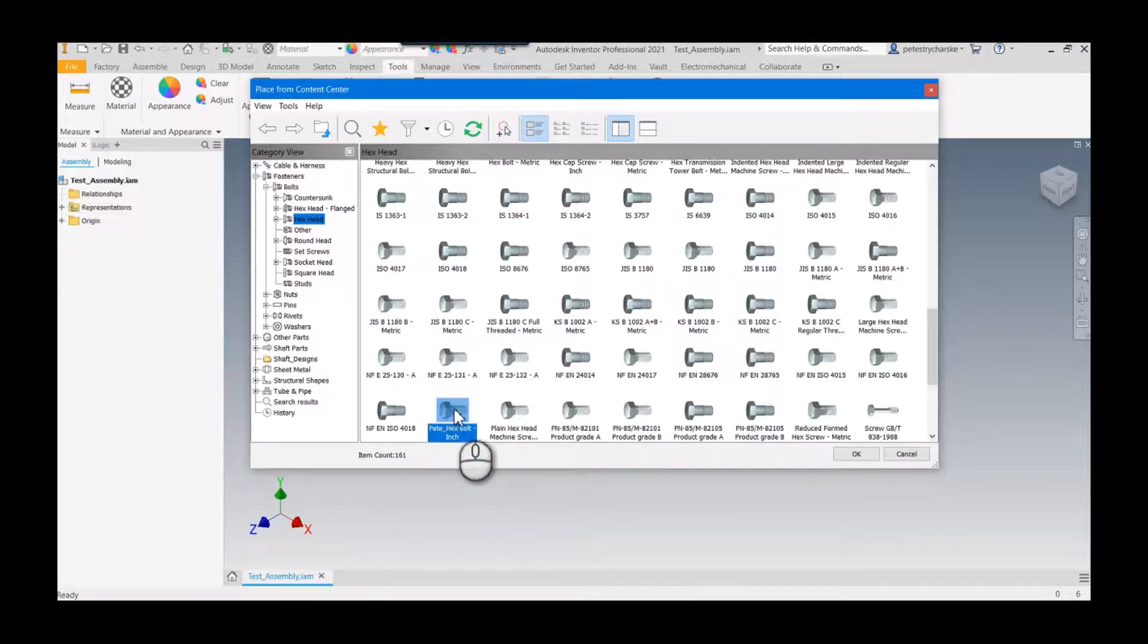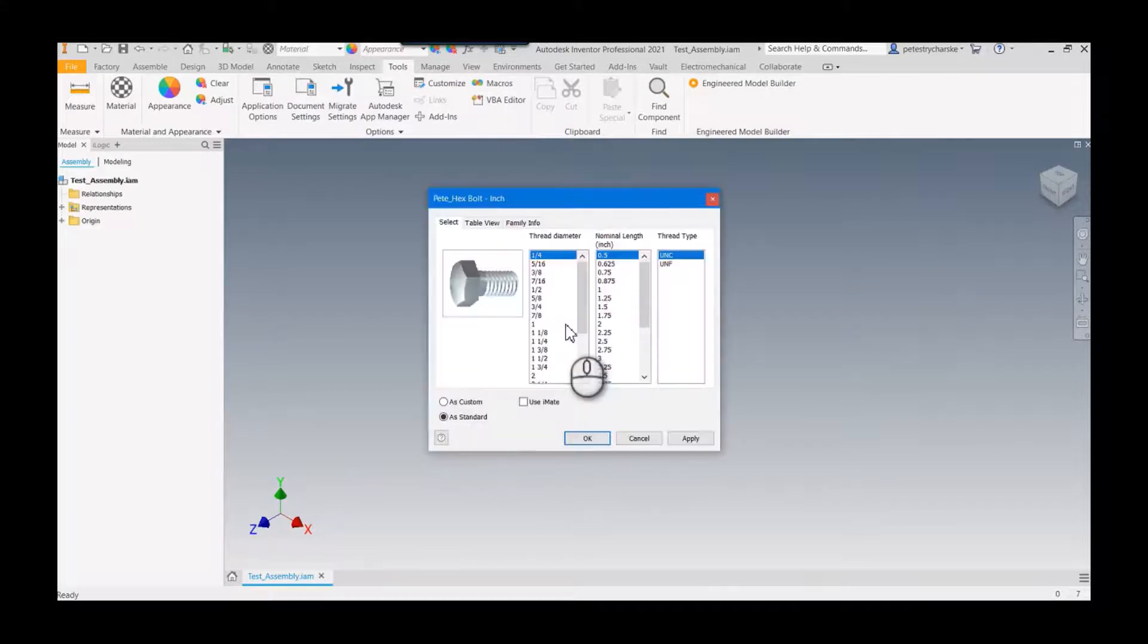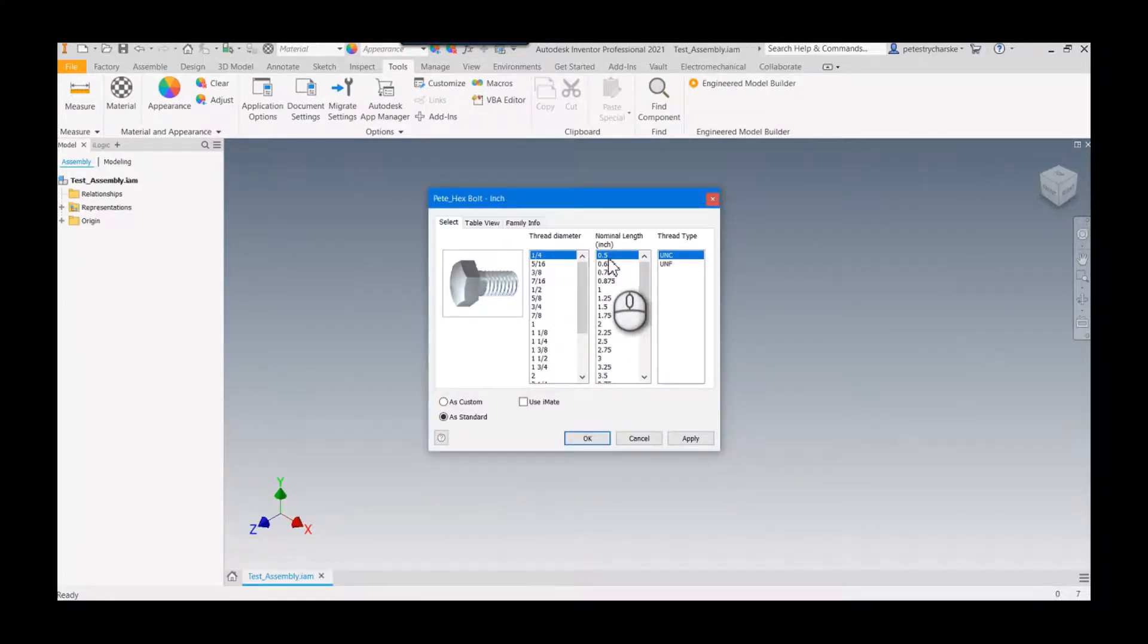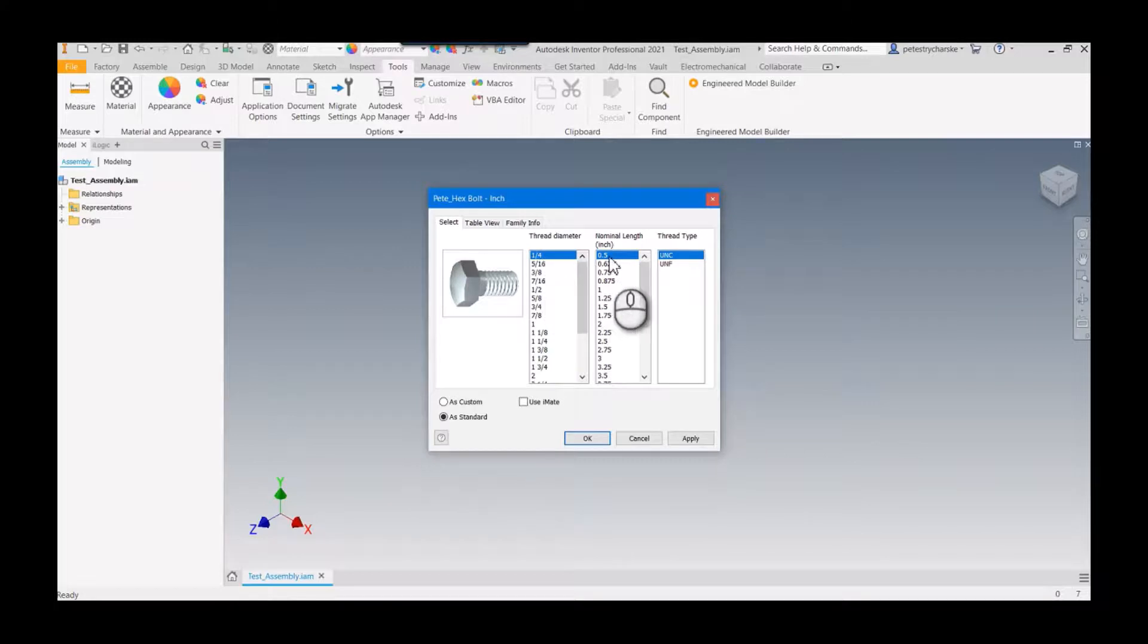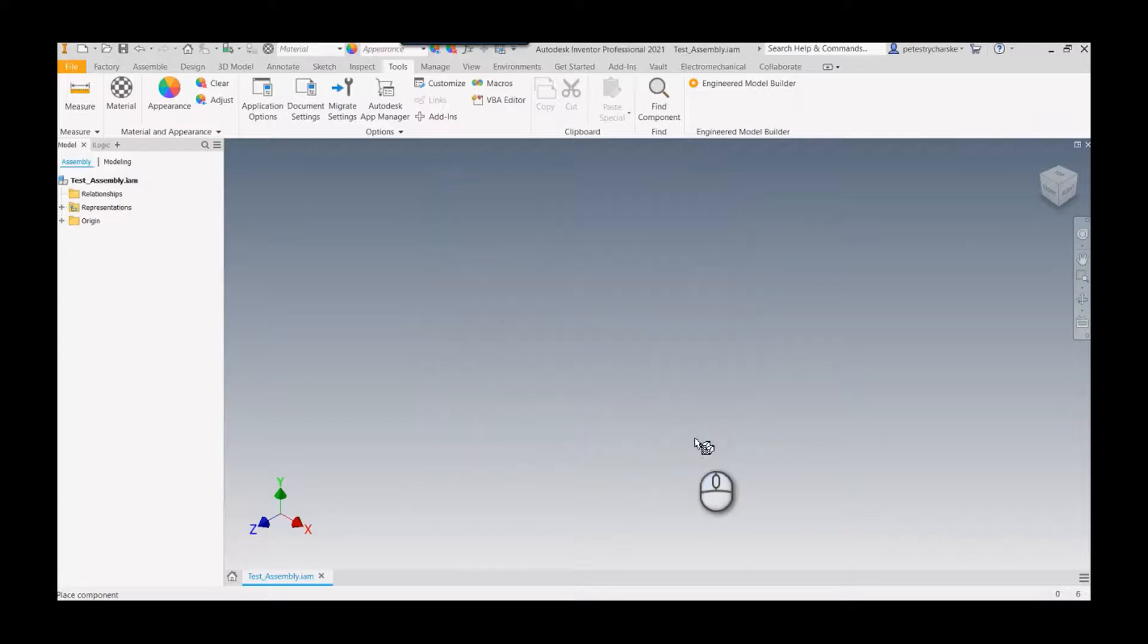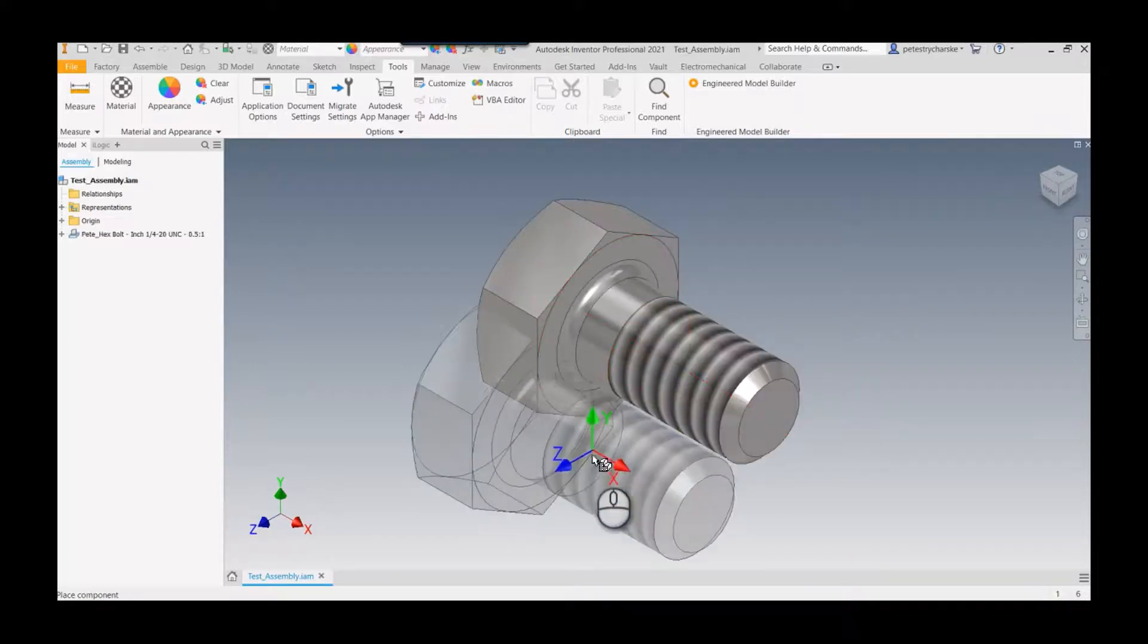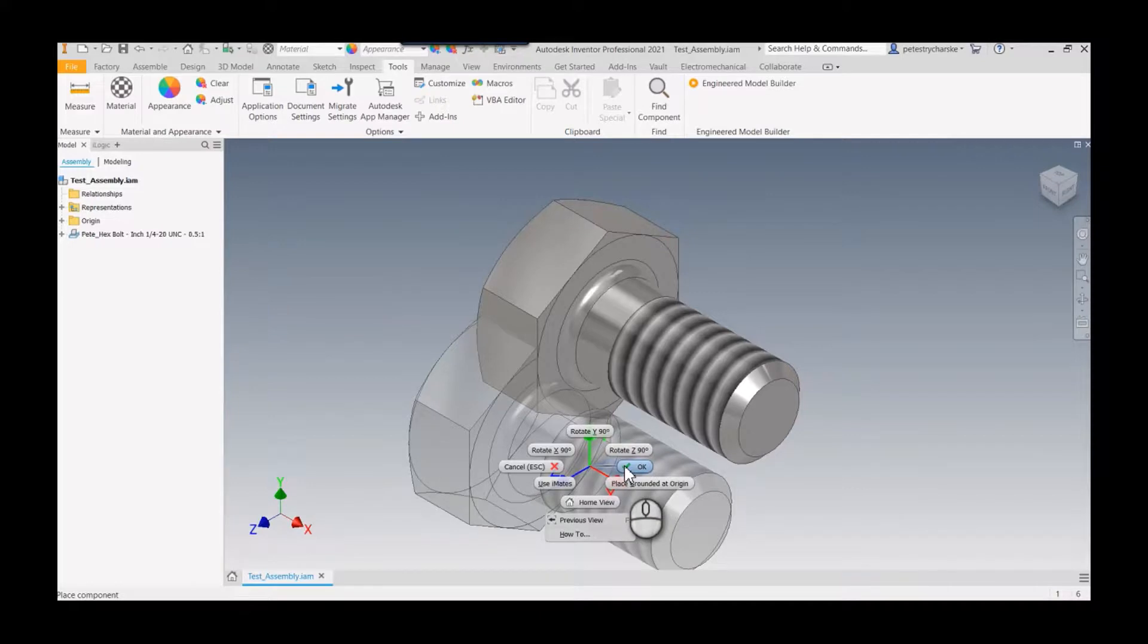I'll say quarter by half UNC. Instead of hitting OK, if you hit Apply, it allows you to place that component. Right-click OK, and instead of the command ending, it'll jump back in and allow you to place other copies of that part.